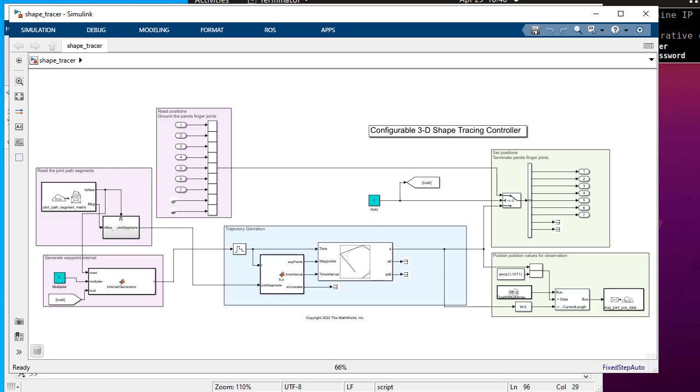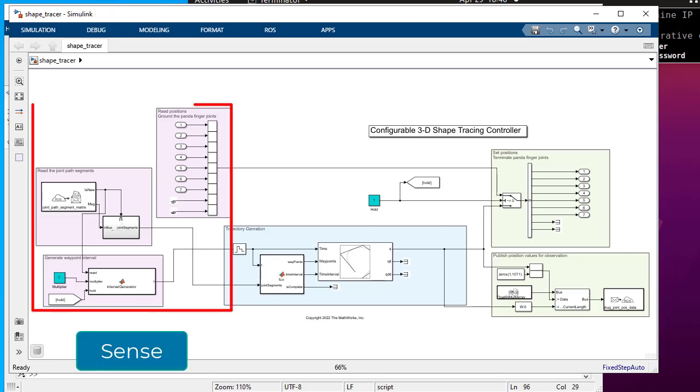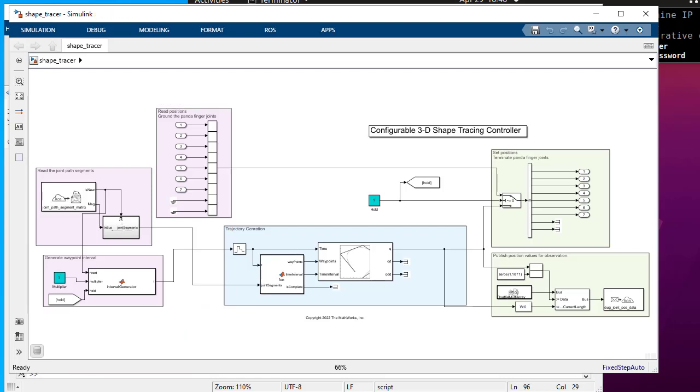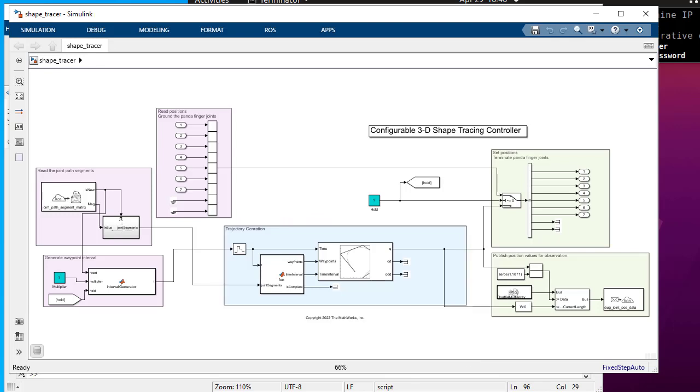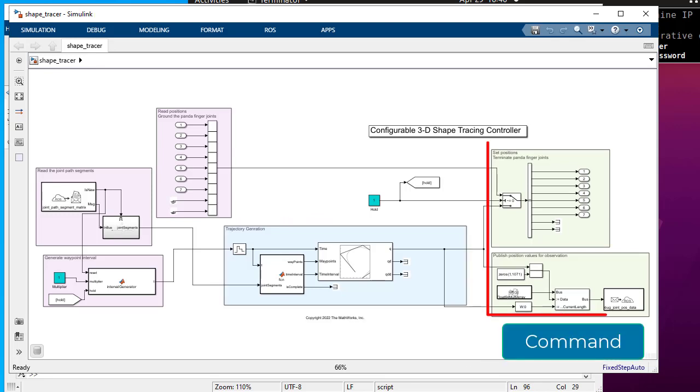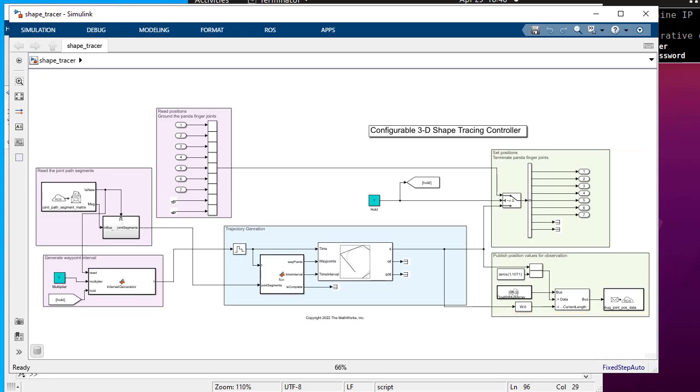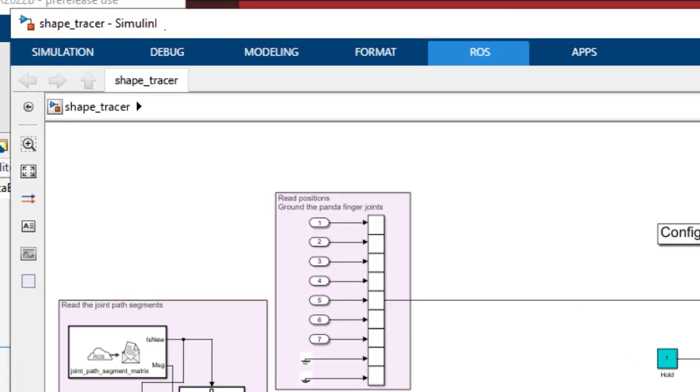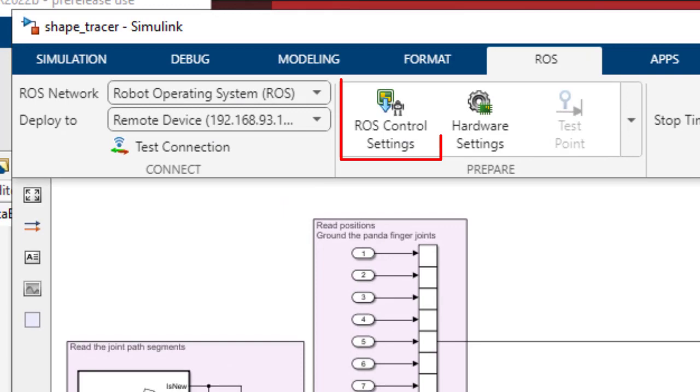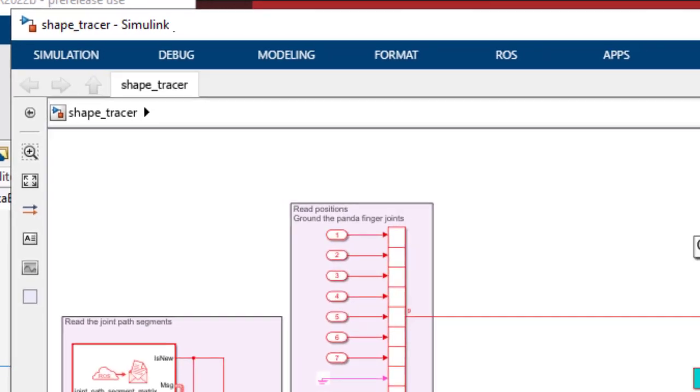The sense part receives the joint space data and joint status. Compute part calculates final trajectory and joint positions. And command part sends the position commands to the robot arm.